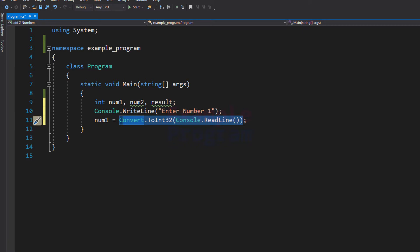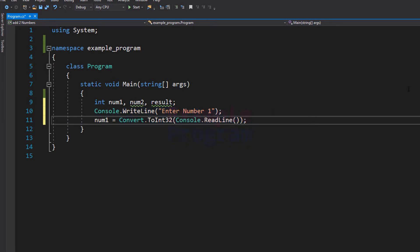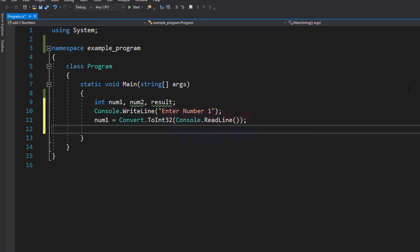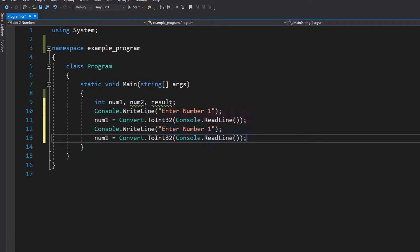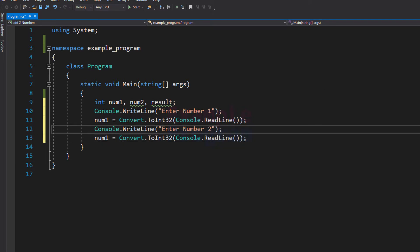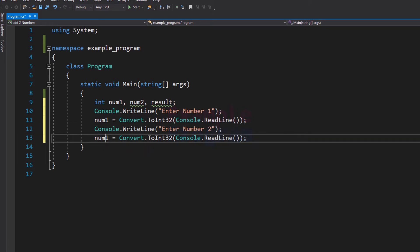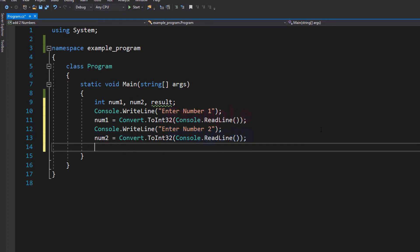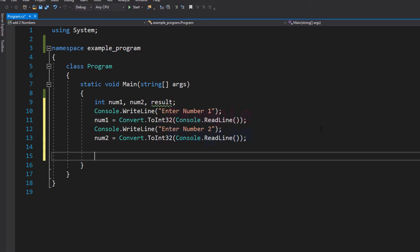Now we have read the first number entered by the user. Similarly we need to read the second input. So I am going to copy these two statements and paste them, changing the message to "number 2" and storing the second input in the num2 variable. Now we have read two numbers from the user and stored them in the num1 and num2 variables.